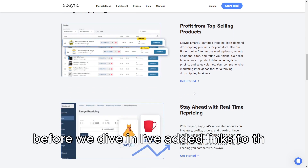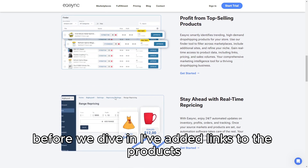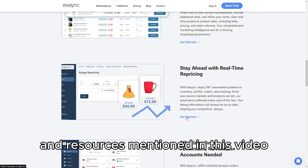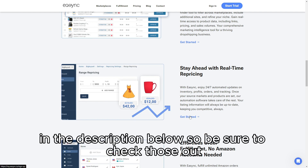Before we dive in, I've added links to the products and resources mentioned in this video in the description below, so be sure to check those out.